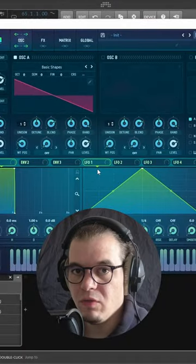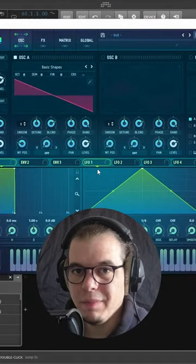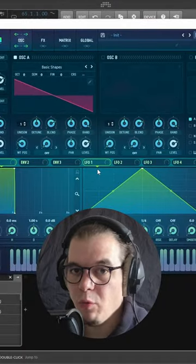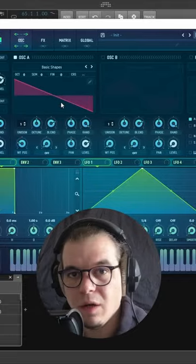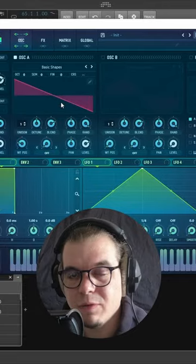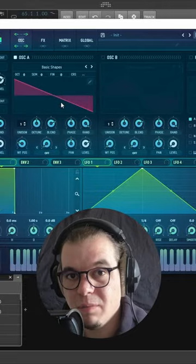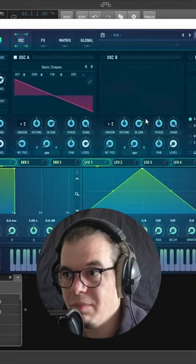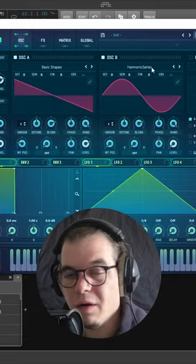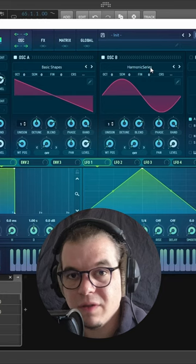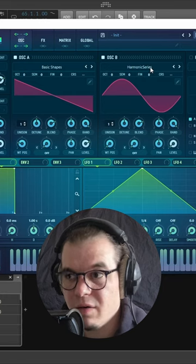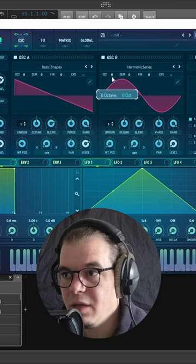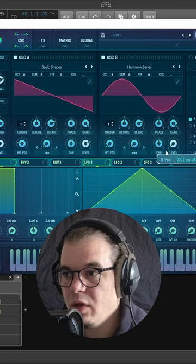56 of FM episode number 12. We're taking an experimental approach to FM with Serum. Now check this out. Oscillator A: saw wave from the basic shapes wavetable. This is really important to get the right timbre. Oscillator B: harmonic series. You find this wavetable in the digital folder in Serum. Oscillator B, take it an octave lower.